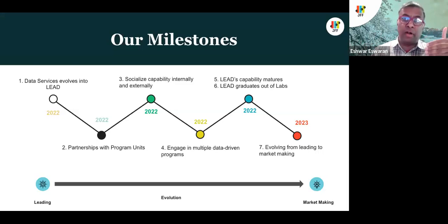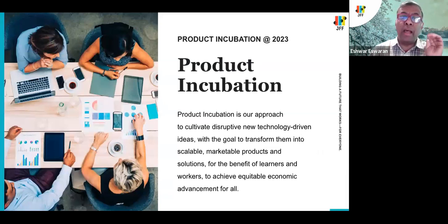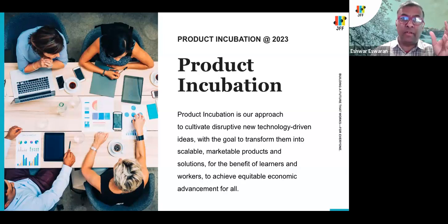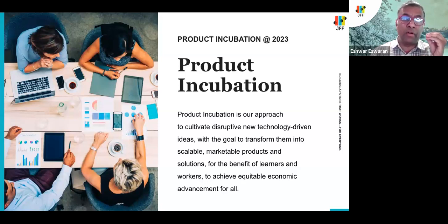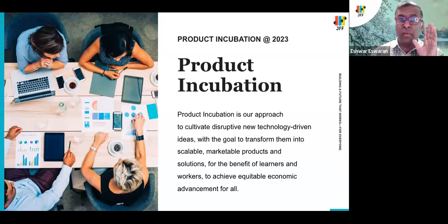LEAD became a go-to team for ideation, conceptualization, incubation, partnership, and delivery. These accomplishments positioned us so that when there was an organizational reorganization last year, our team and portfolio graduated to the mothership — a testimony to our growth and influence. Today in Labs, we've reimagined our role, moving from a leading role to a more ambitious market-making role. We've established an incubation function for products, aiming to nurture disruptive technology-driven ideas and transform them into scalable, marketable products focused on climate innovation, lifelong learning, and job quality.